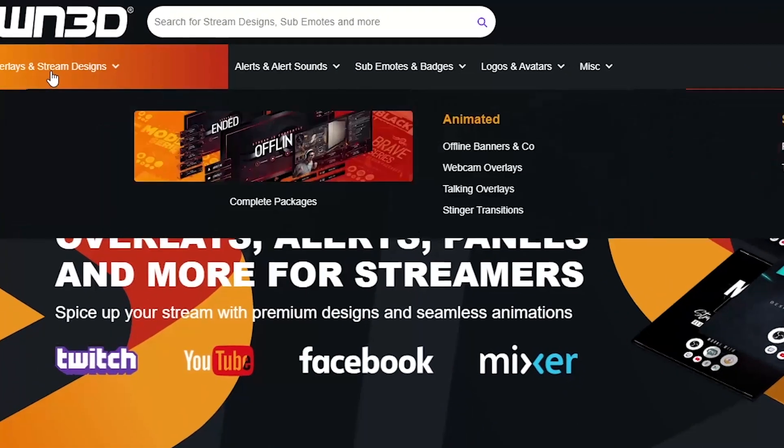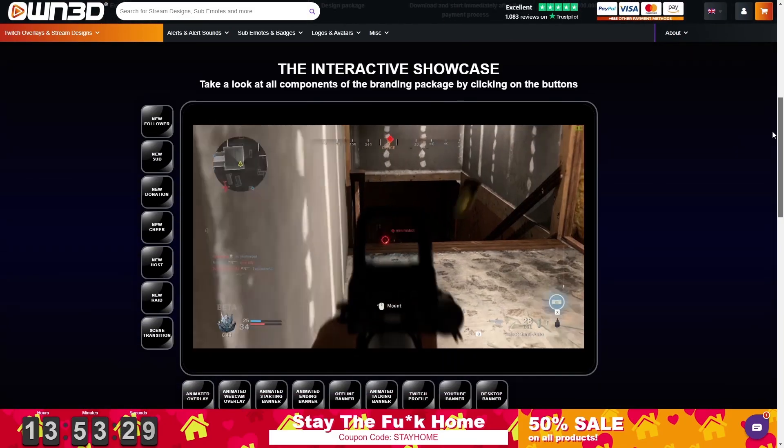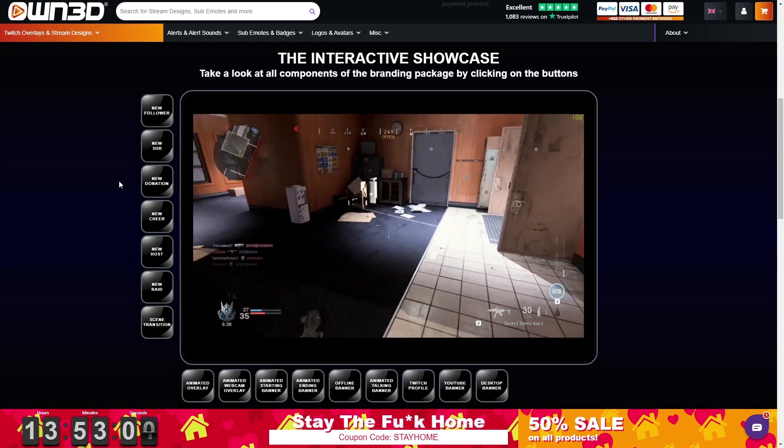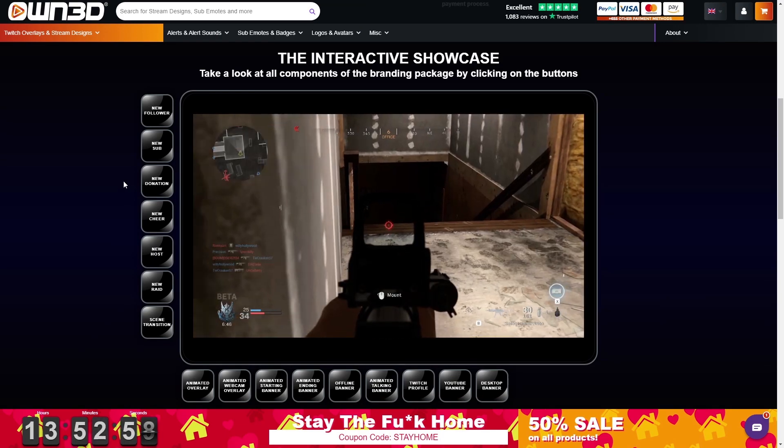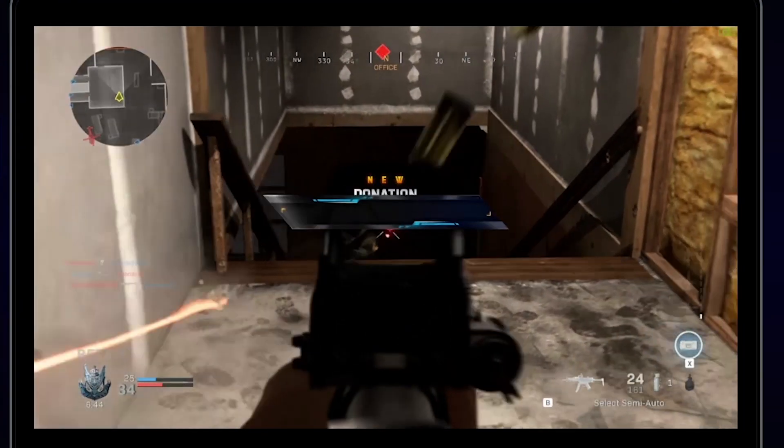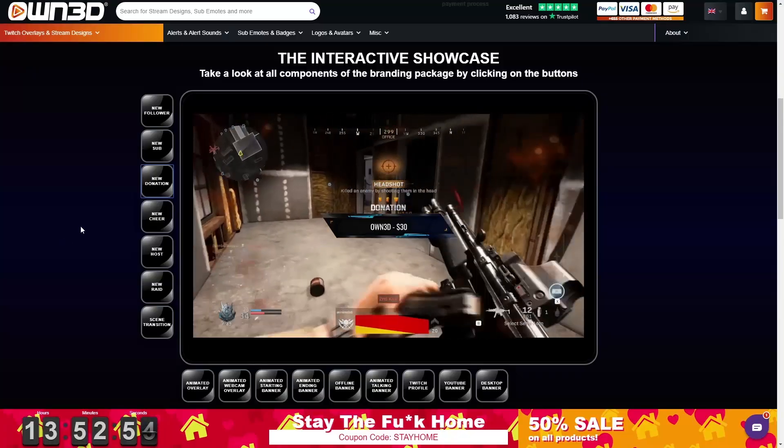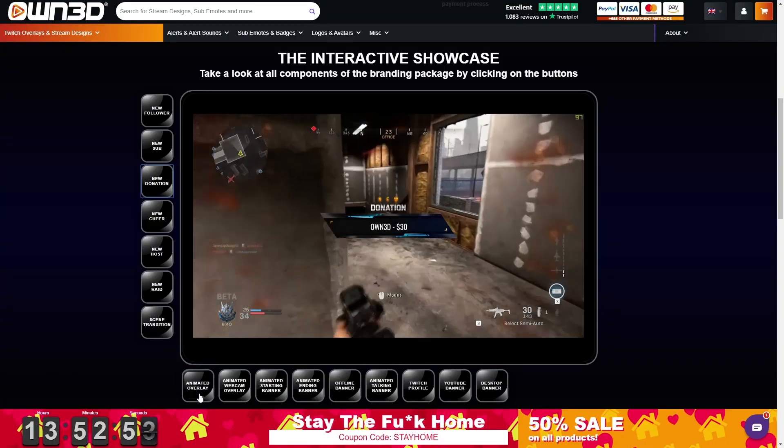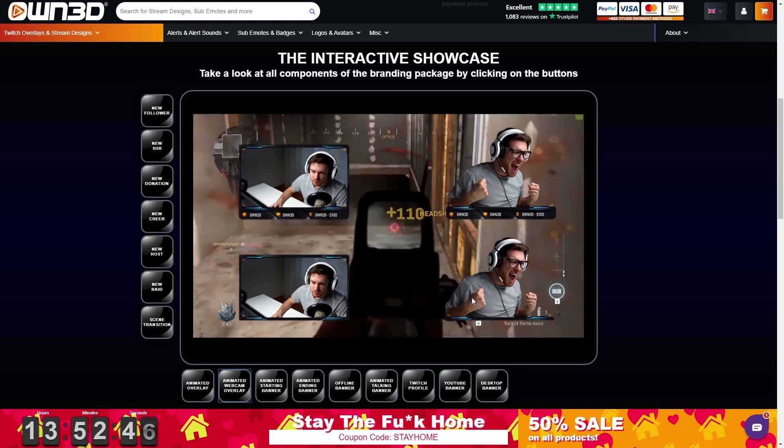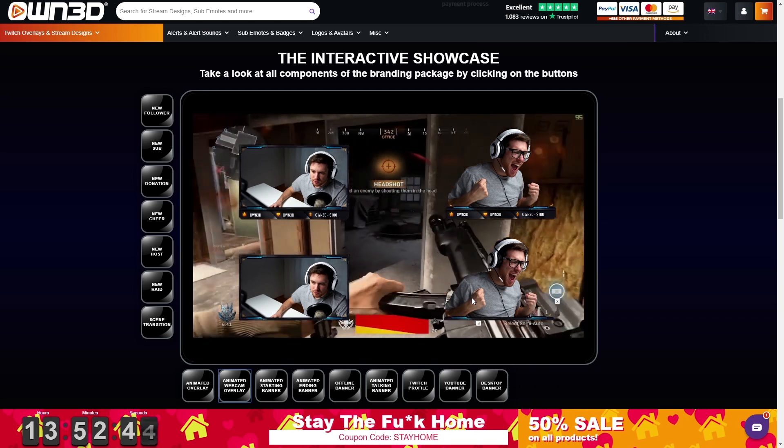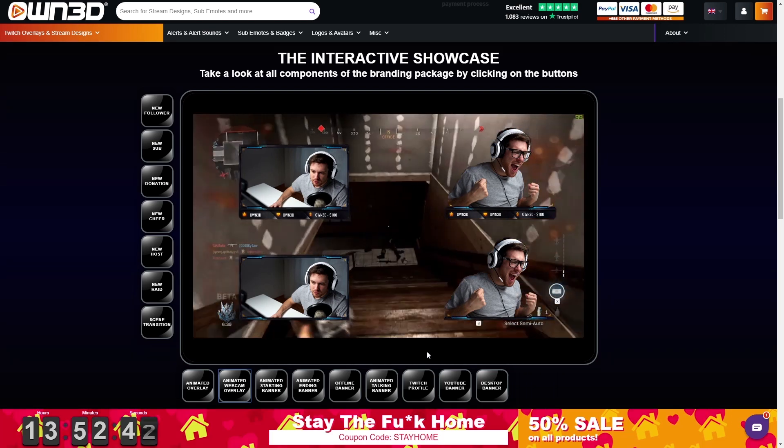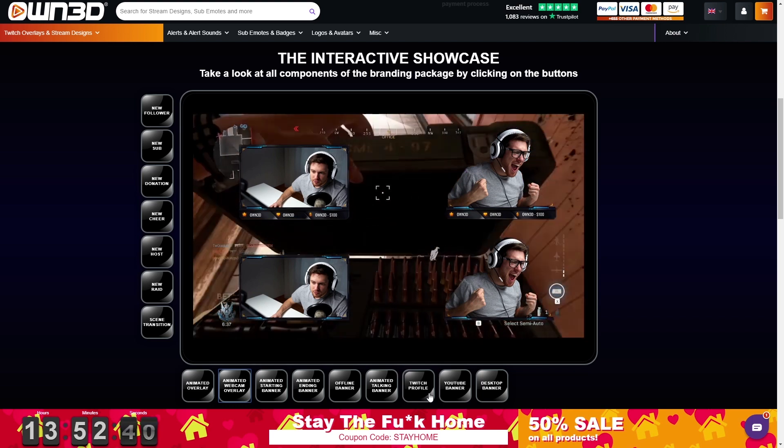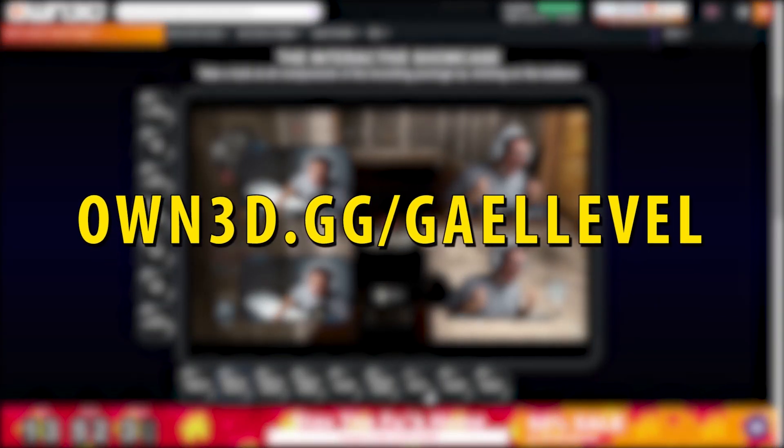When checking out their complete packages, right here you will find the interactive showcase. So if you want to know what the donation alert within the pack would look like, just click on it. And there you go. Then you have all the options, animated overlay, webcam overlay, which look at that. They even considered people who use green screens. They also provide gaming mascots and an avatar maker. But I'll let you guys figure that out. All you have to do is go to OWN.GG.